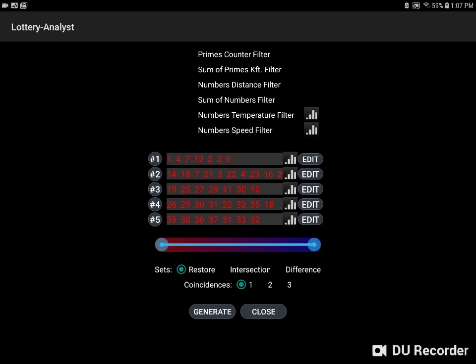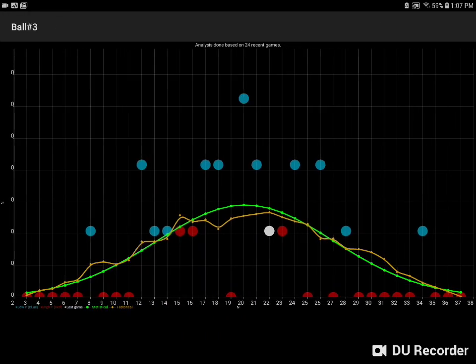We can also look at historical data and see whether a number is more likely to come up because it hasn't recently, even though historically it's a high likelihood number. We click on the graph icon.